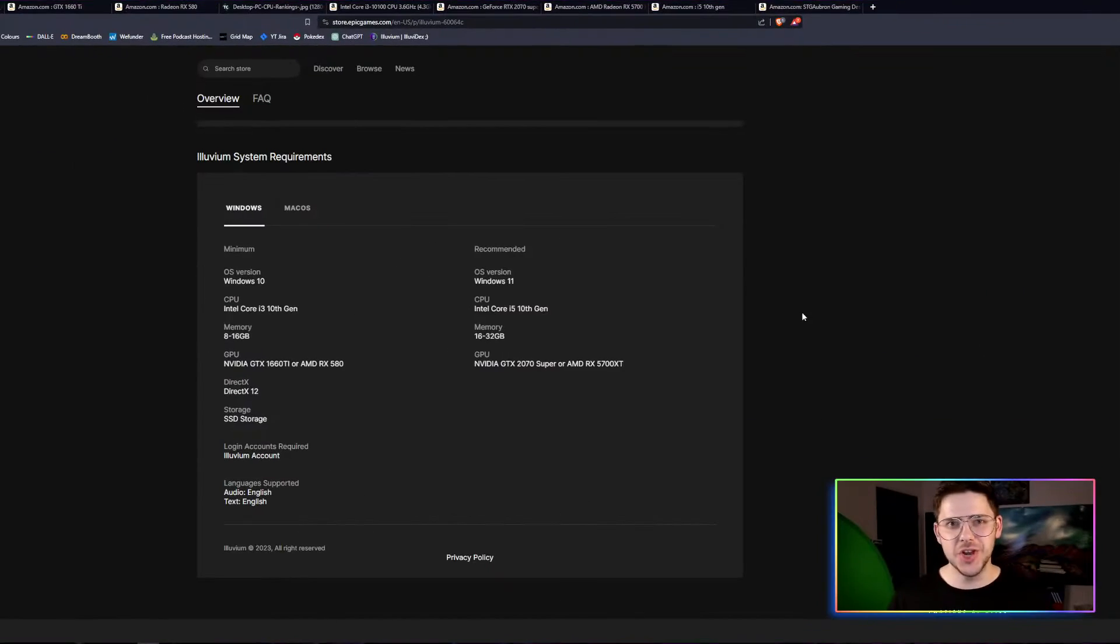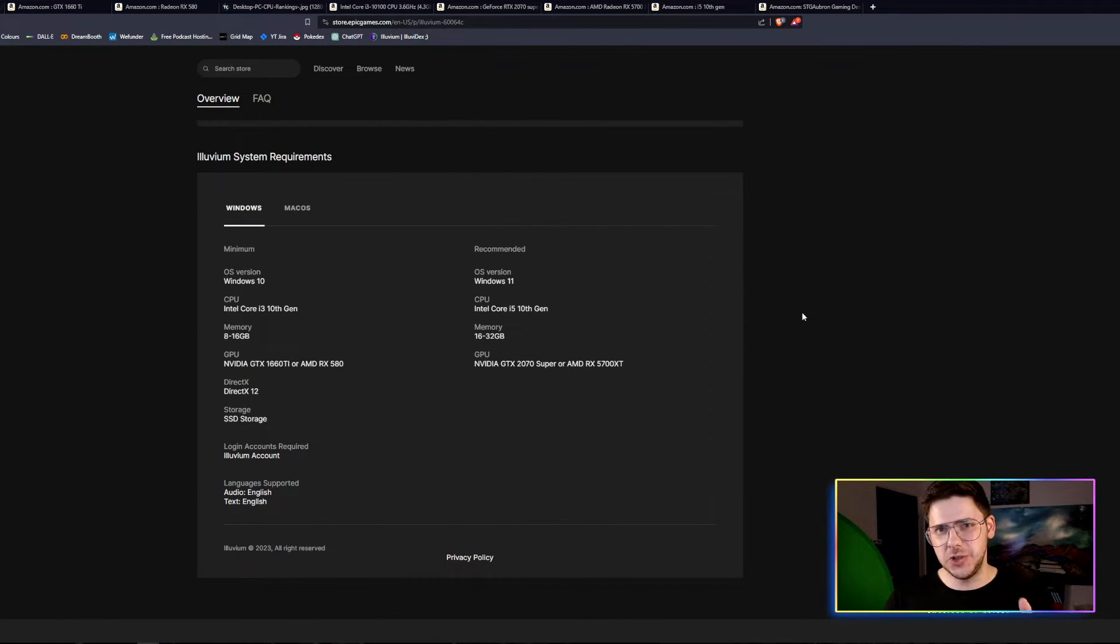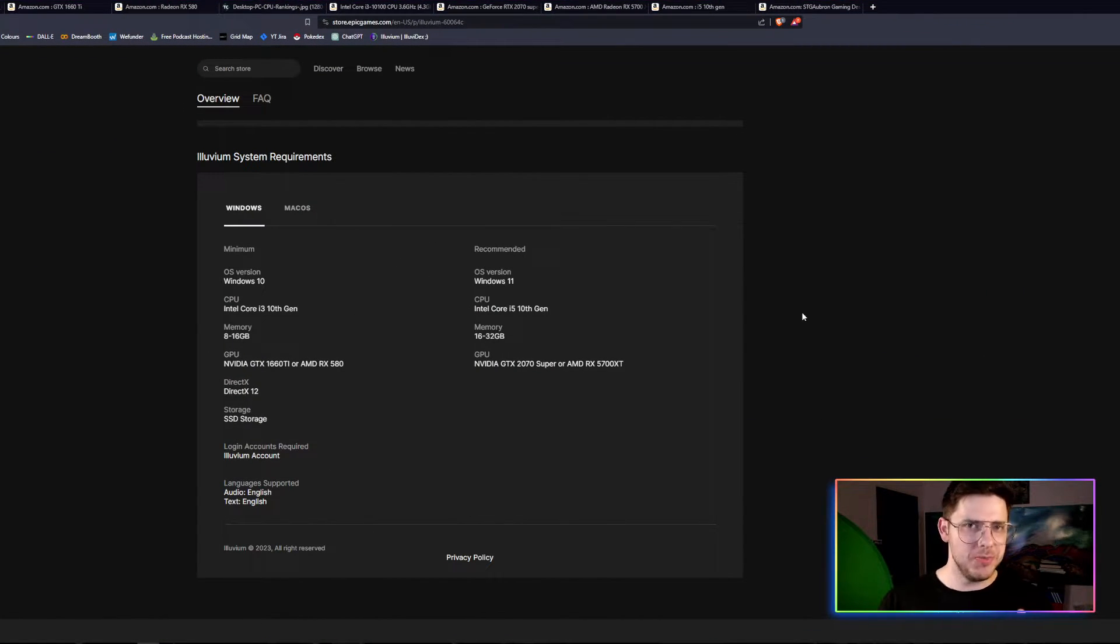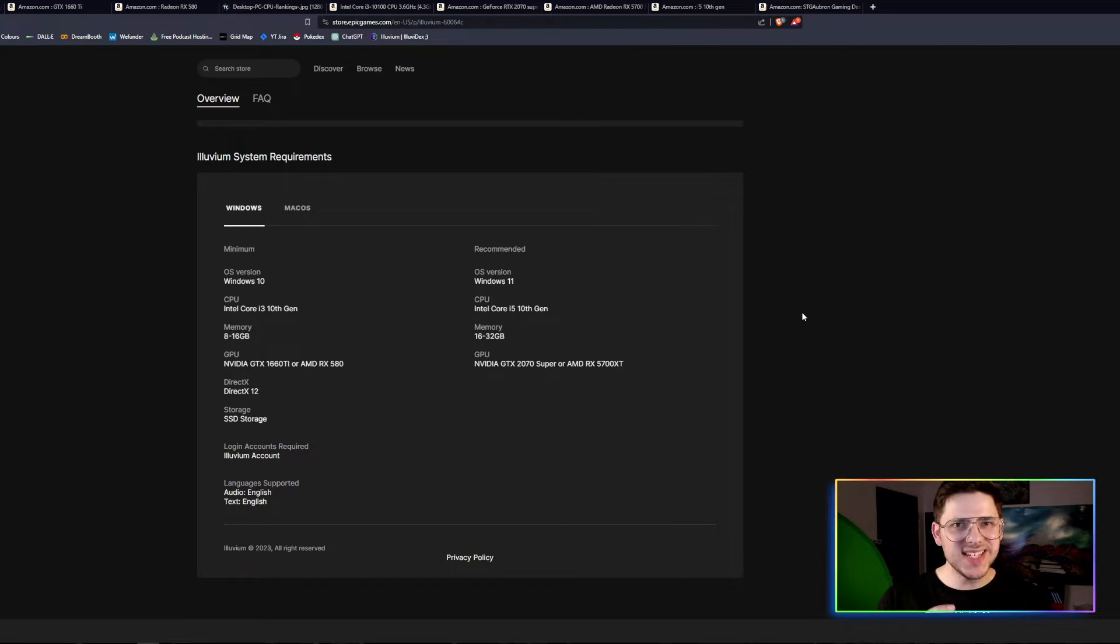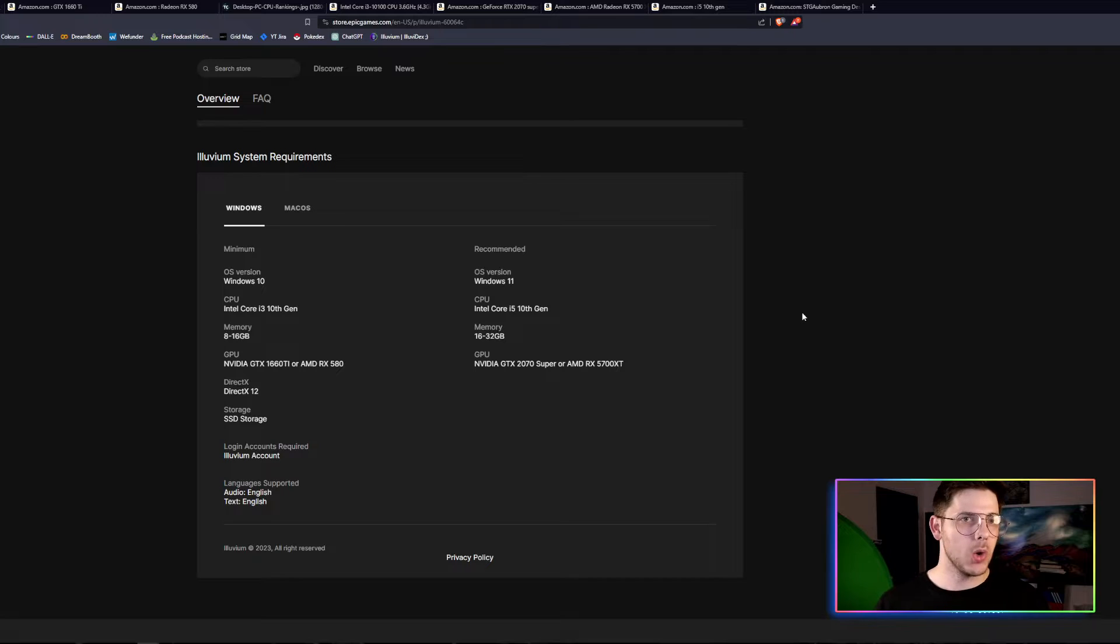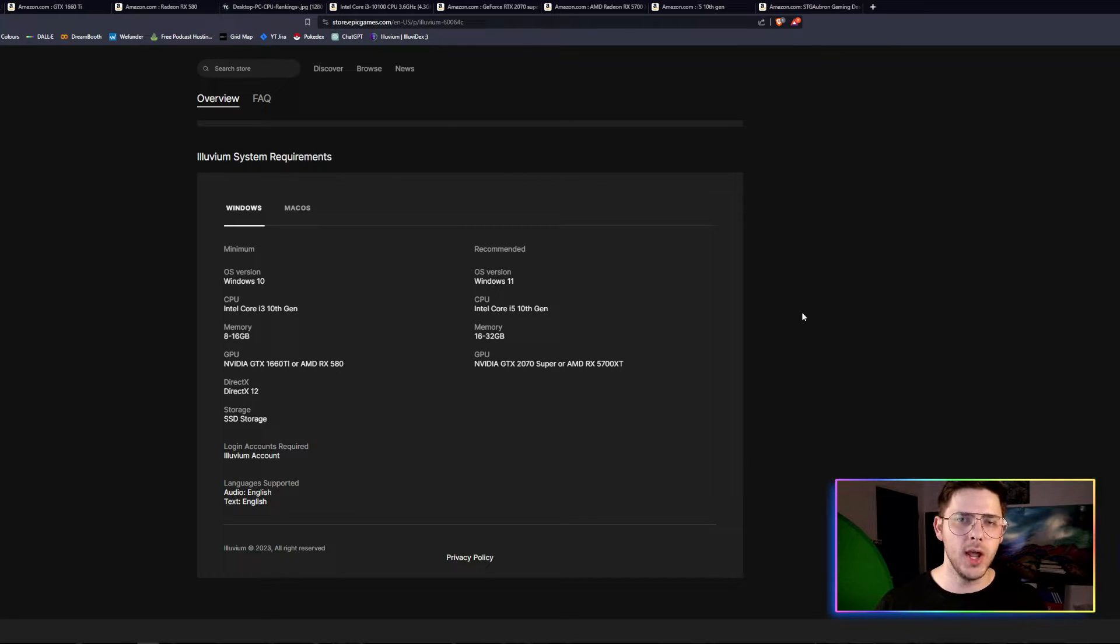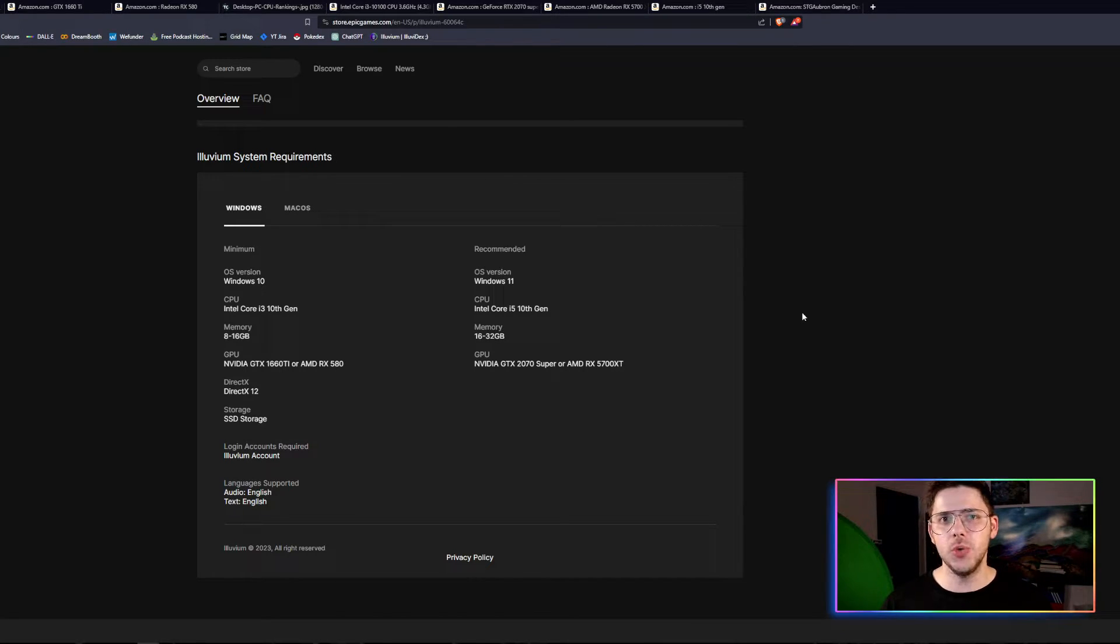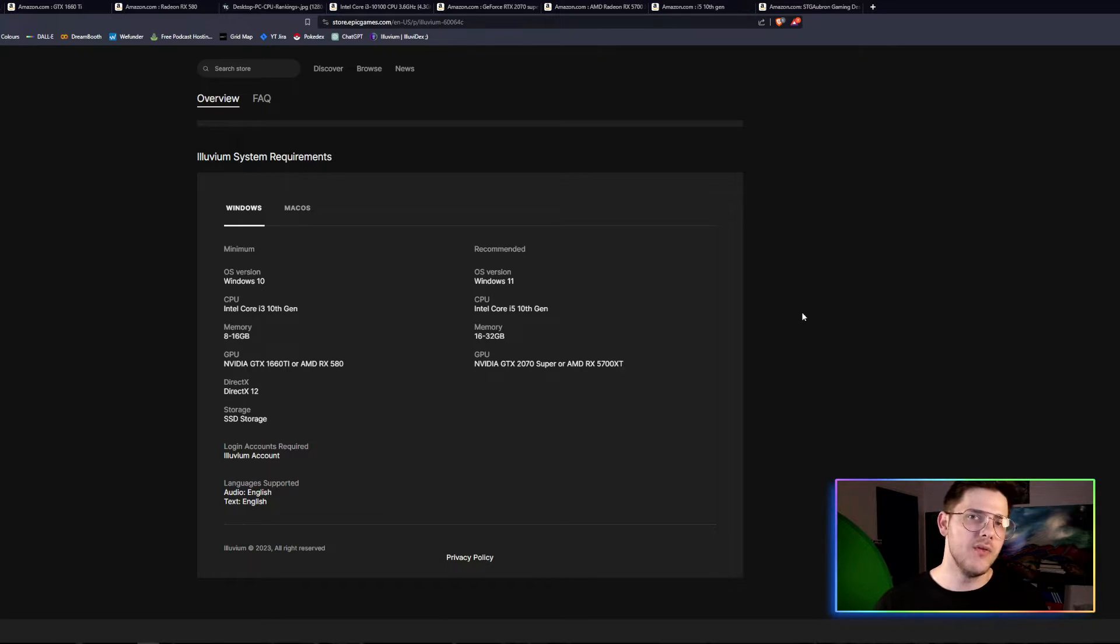So you might have seen that Alluvium announced they'll be on the Epic Game Store, but did you notice at the very bottom of the page, we can see the actual specs your PC needs to run the game? I'm going to break it down all of it for you so that you know exactly what you're looking for, what sort of PC you might be able to afford, and at the end of this video, I'm even going to tell you what sort of PC I would recommend for those of you who are on a budget.